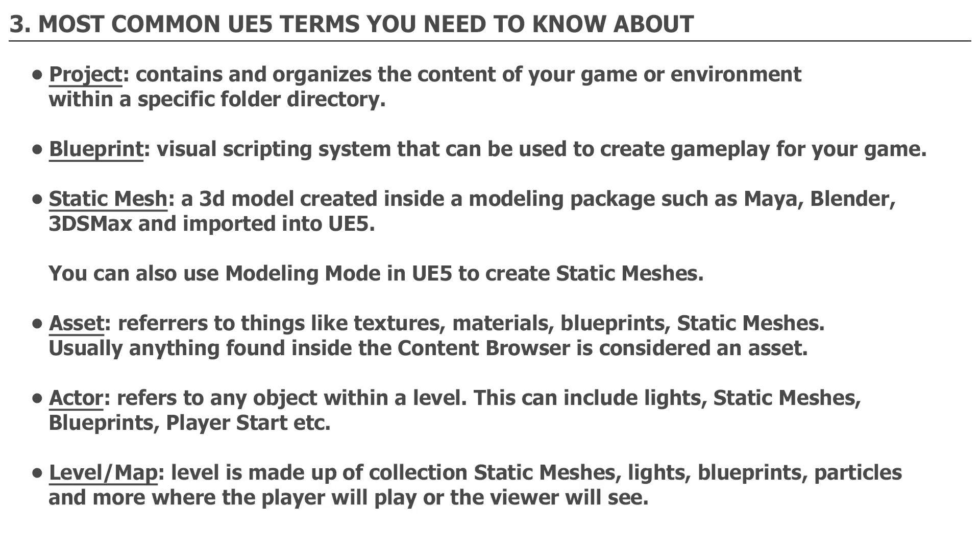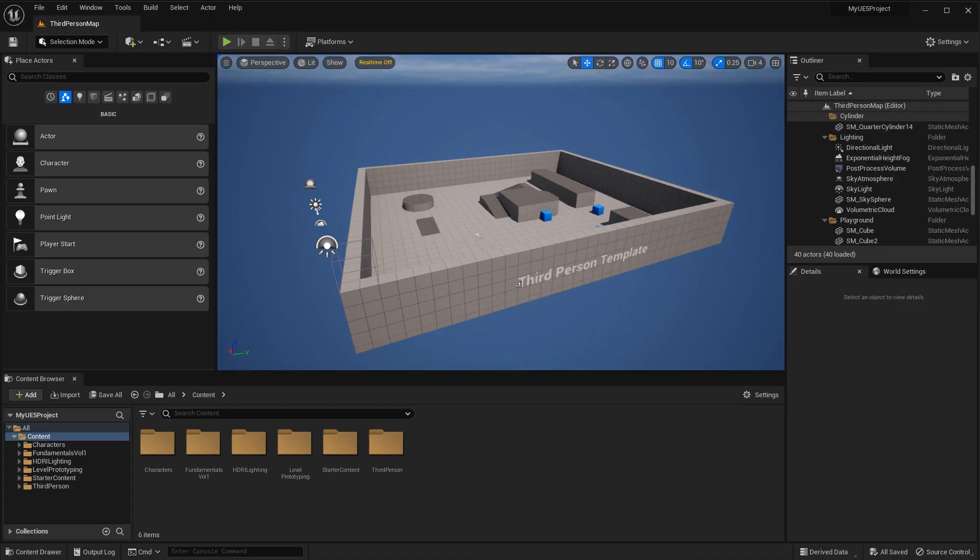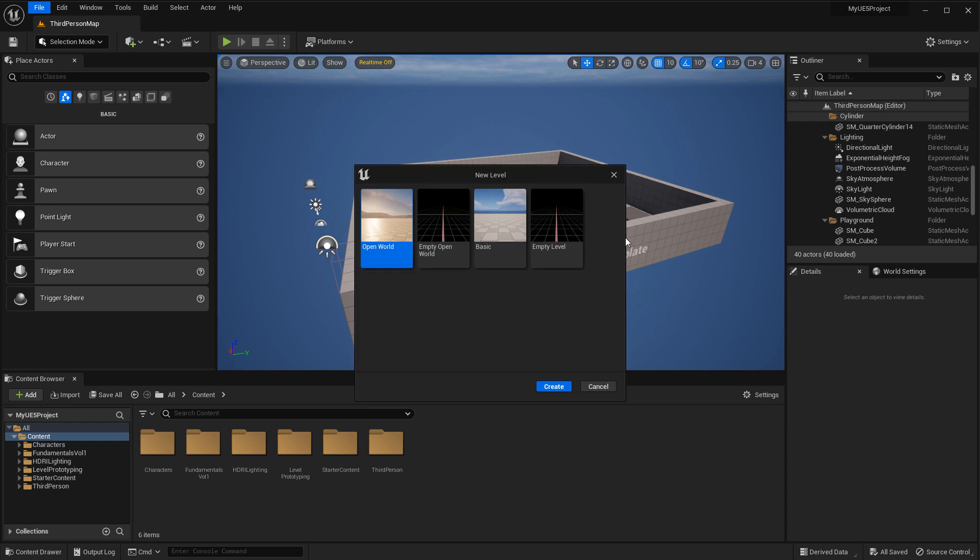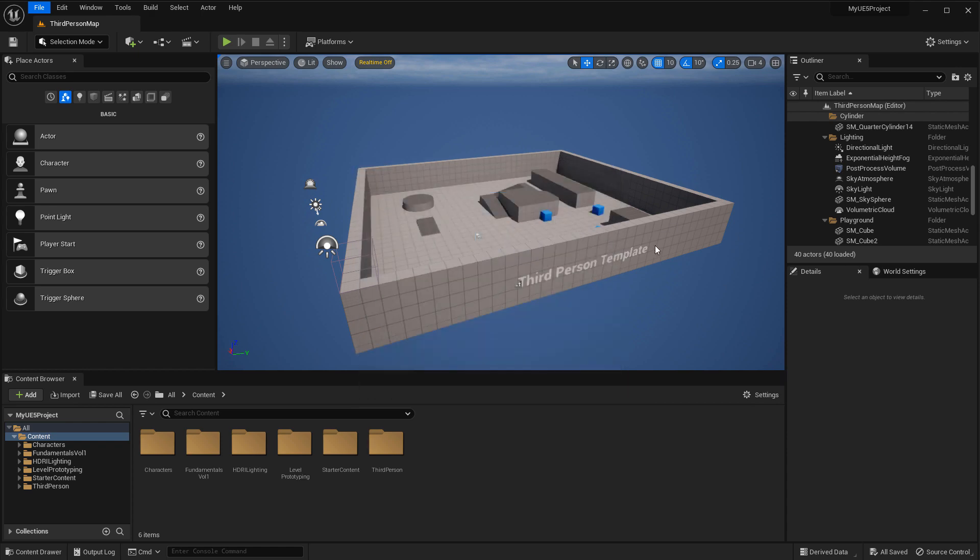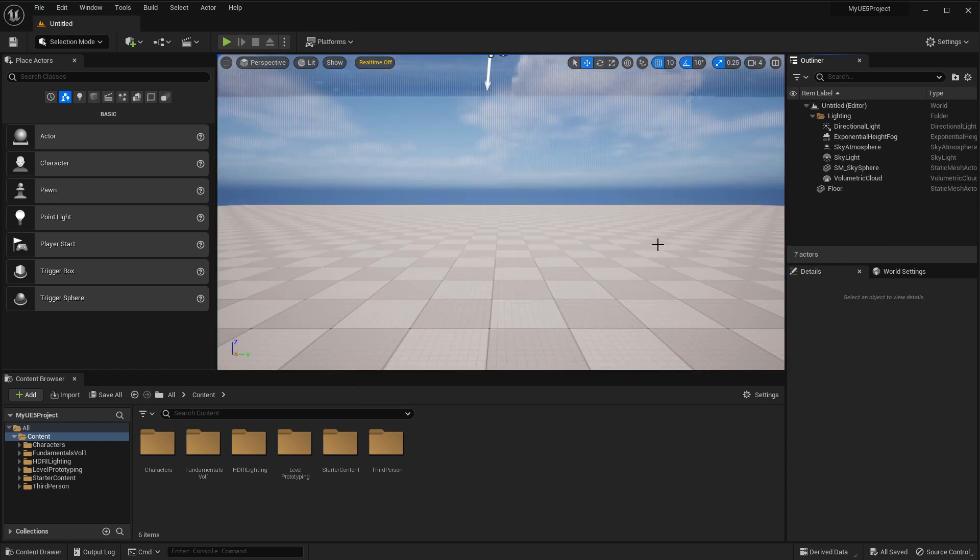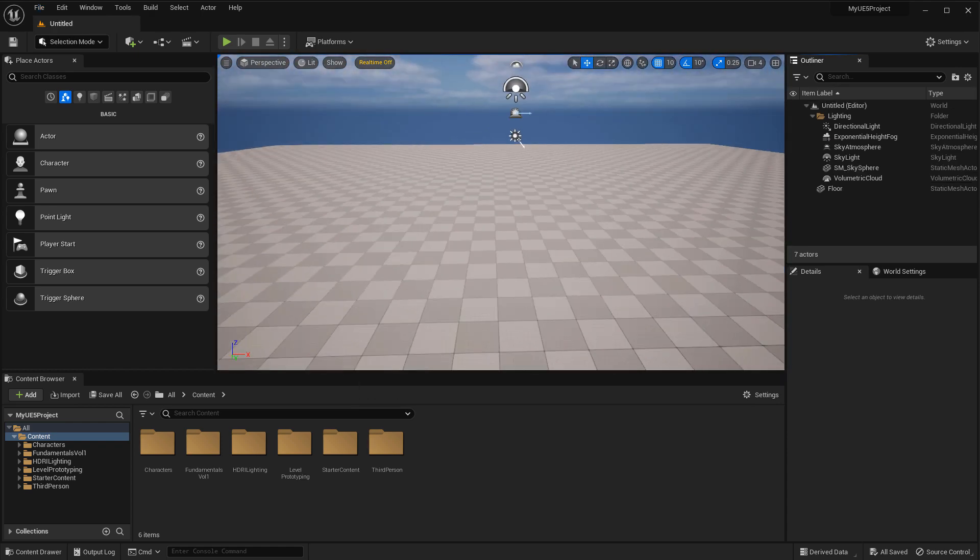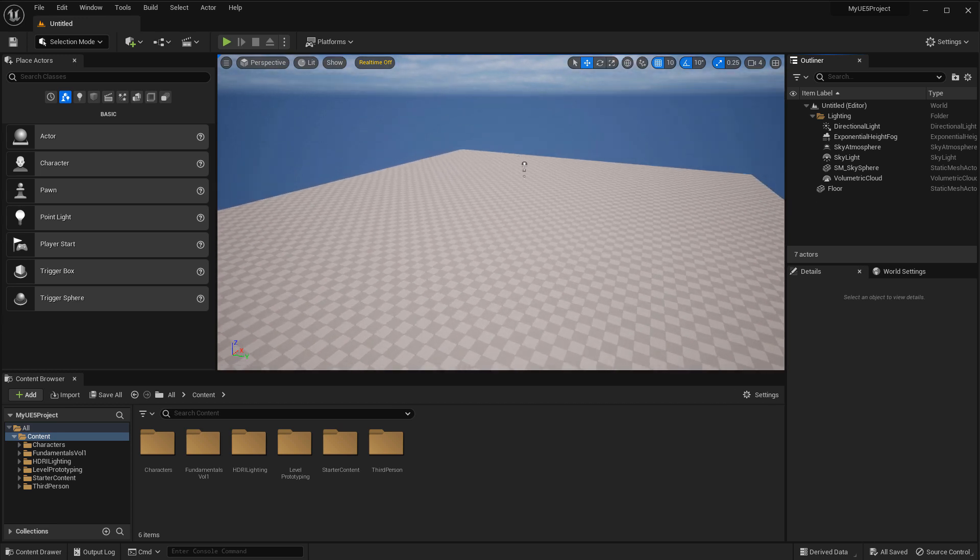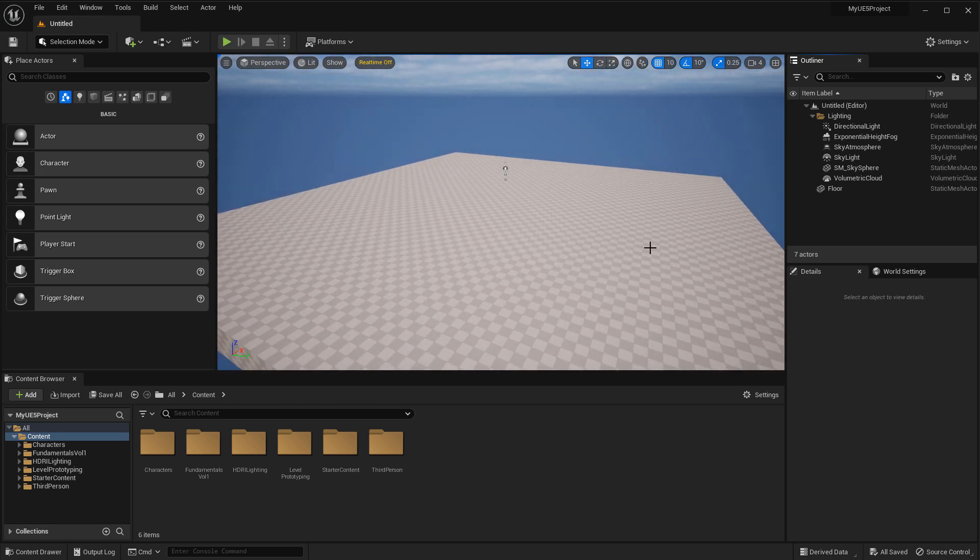A Level or a Map: Both of these terms, level or map, are used interchangeably. A level refers to a collection of static meshes, lights, blueprints, particles, and more, where the player will play or the viewer will see. Your game will often consist of multiple levels or maps used together to create a cohesive storyline and a beginning, middle, and end. Or if you are creating a standalone game environment, you will use a level to contain all these different assets to create your world.